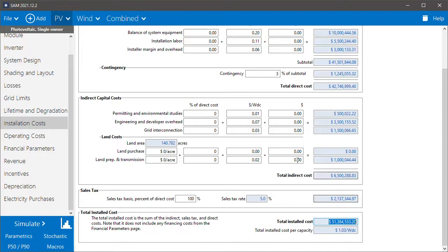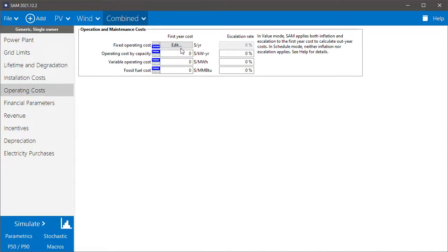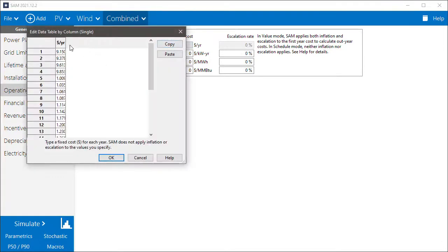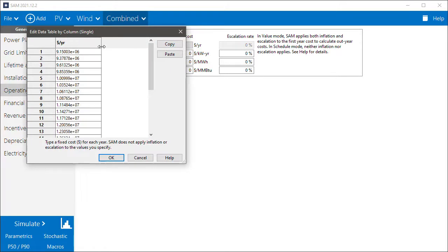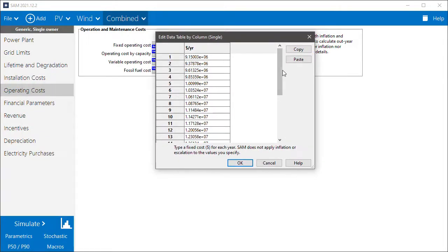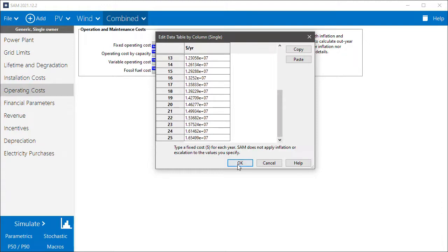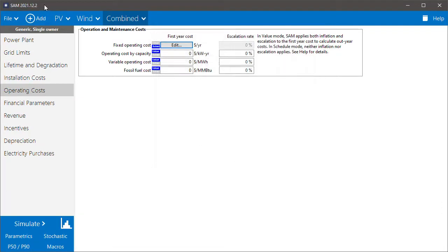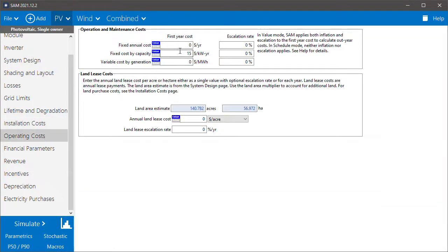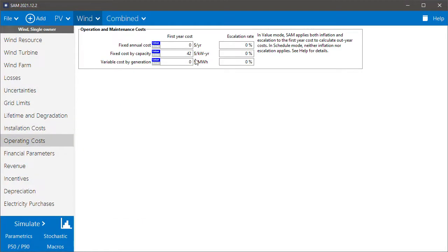And then the combined operating costs. SAM calculated the annual cost by year. We can see there's a cost for each of the 25 years in the analysis period. That's based on the operating cost of 15 dollars per kilowatt year for PV and 42 dollars per kilowatt year for wind.